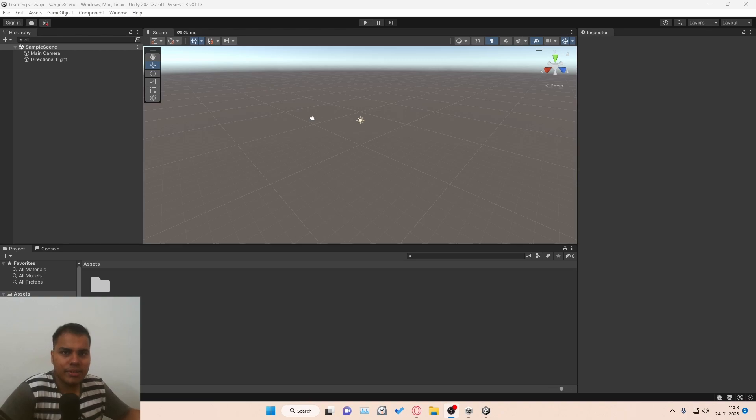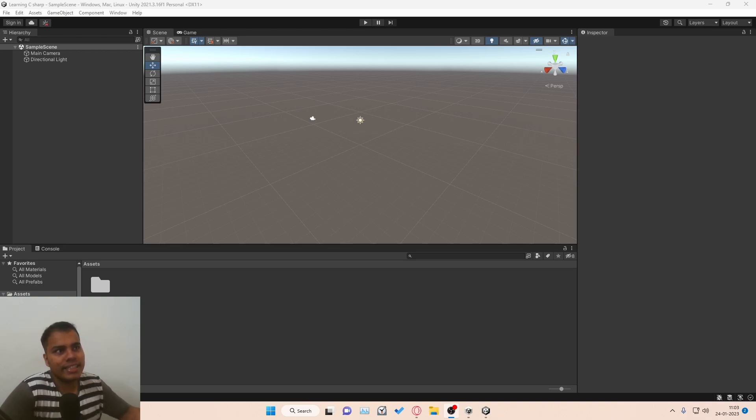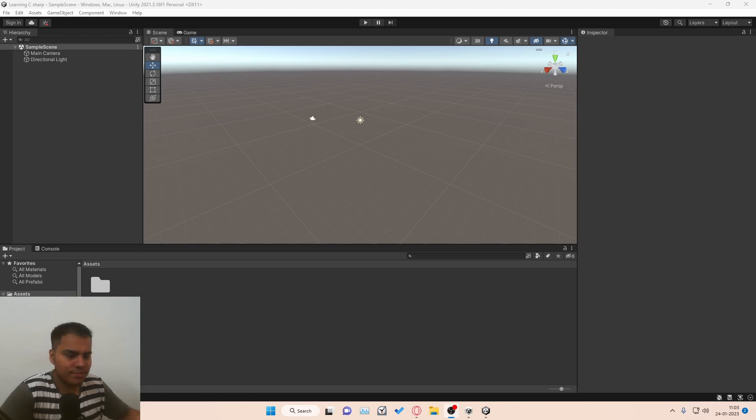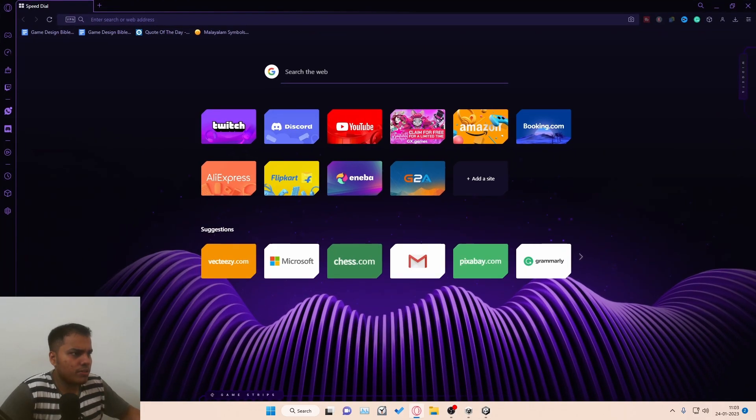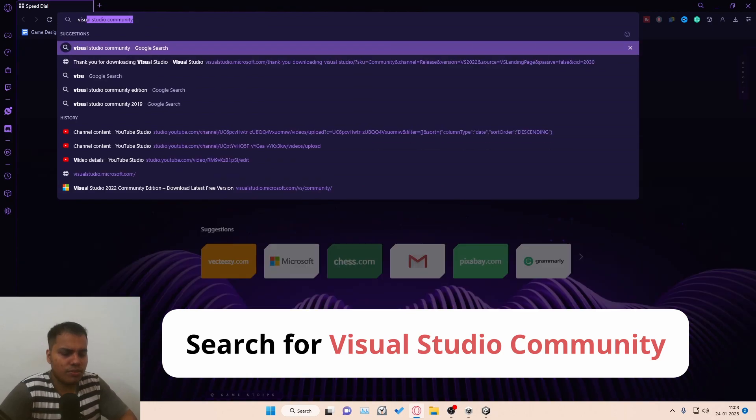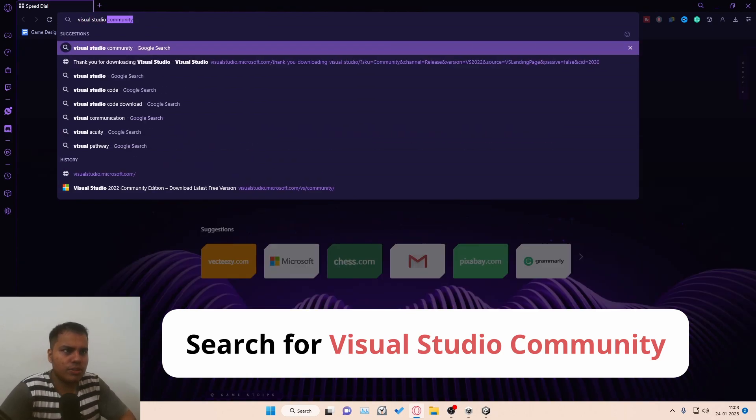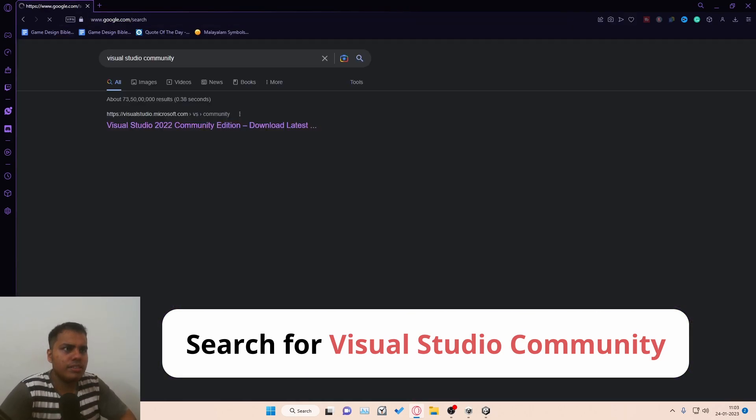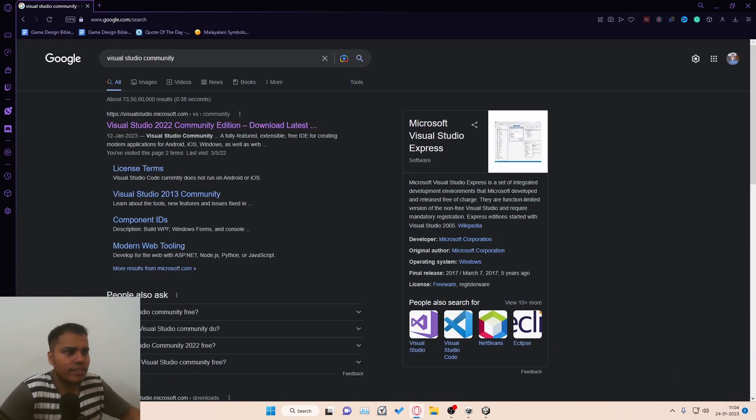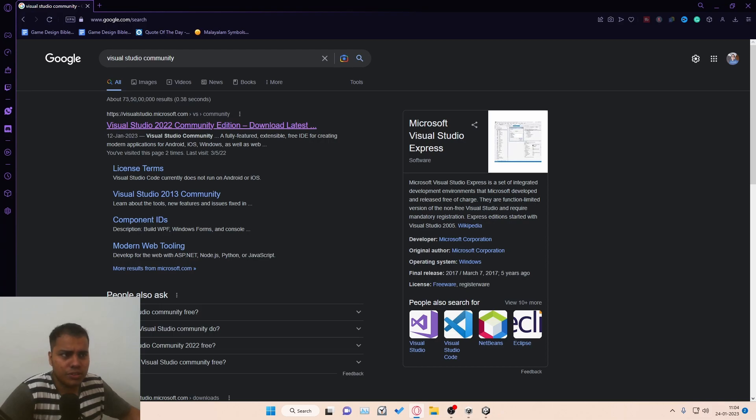Hi, in this video we're going to download Visual Studio so that we can use it inside of Unity for coding. Let's get into it. You open the browser and search for Visual Studio Community, and you can see that the latest version as of recording this video is Visual Studio 2022.